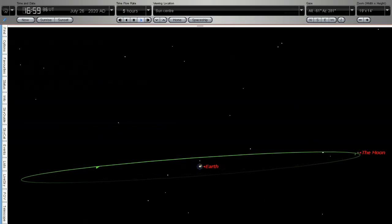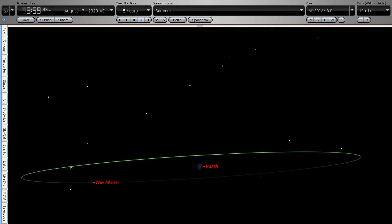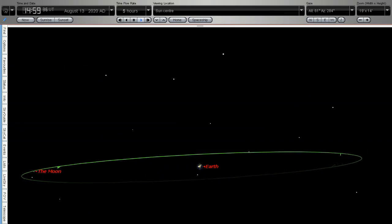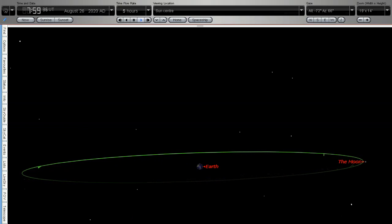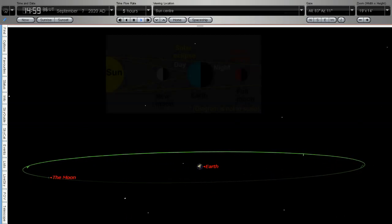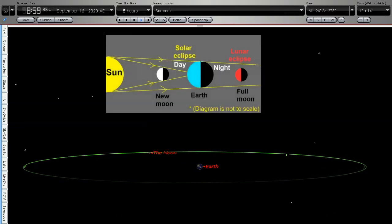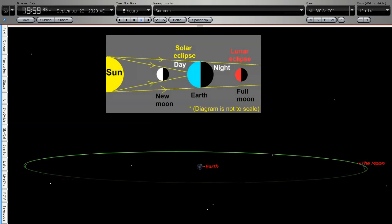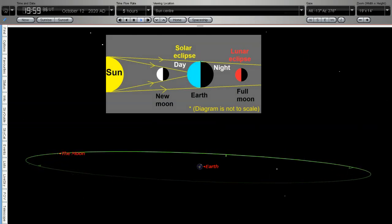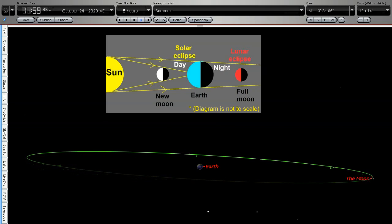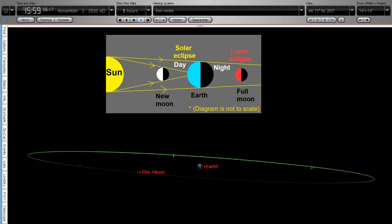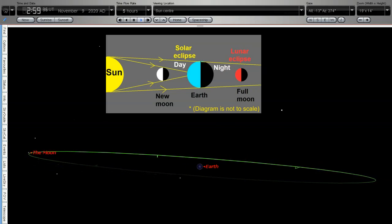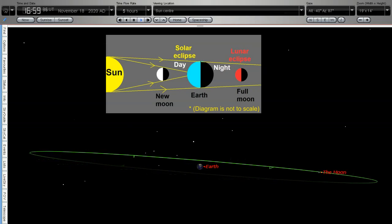Now when the sun, the earth and the moon are in a direct line we see an eclipse. When the moon is between the sun and the earth we have a solar eclipse. When the moon is in a direct line with the sun and the earth behind the earth we have a lunar eclipse.